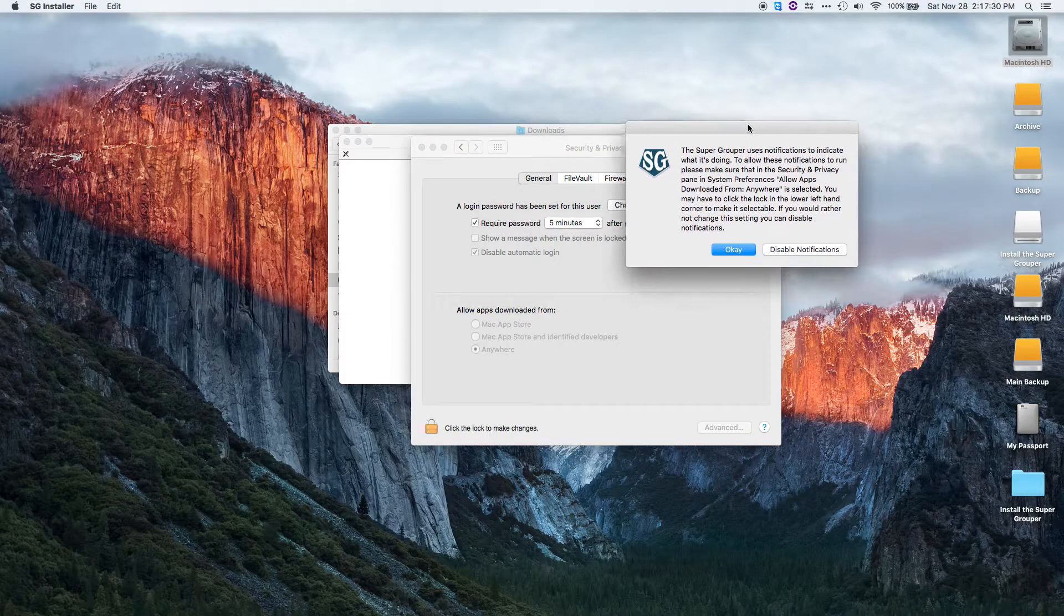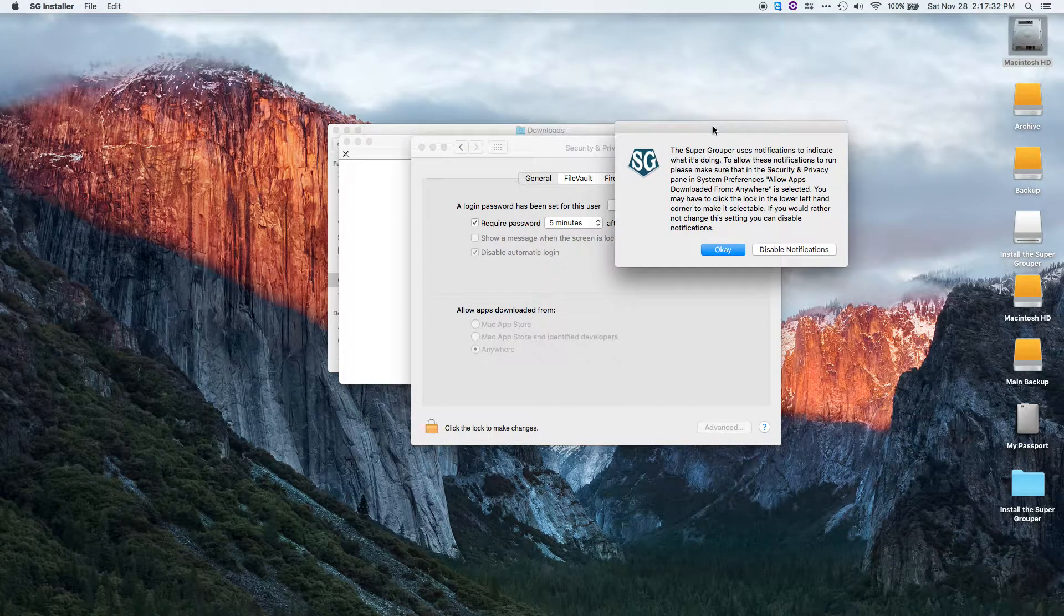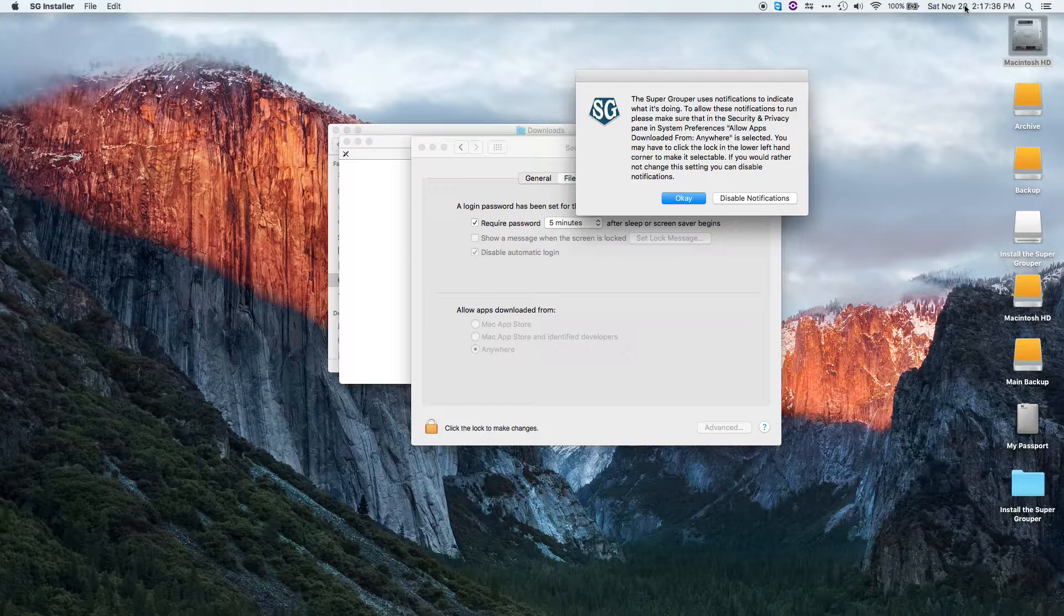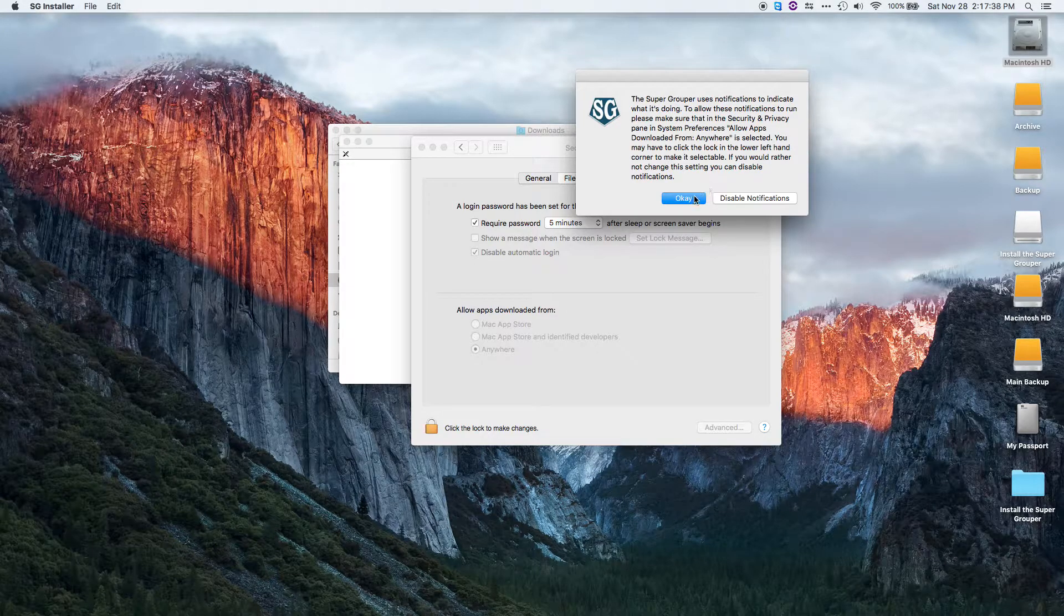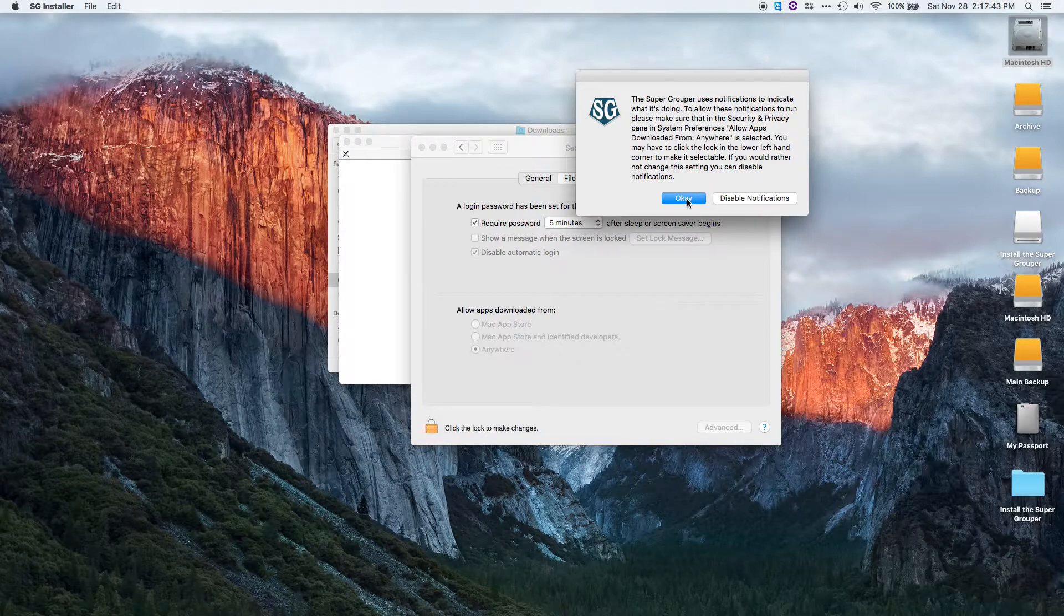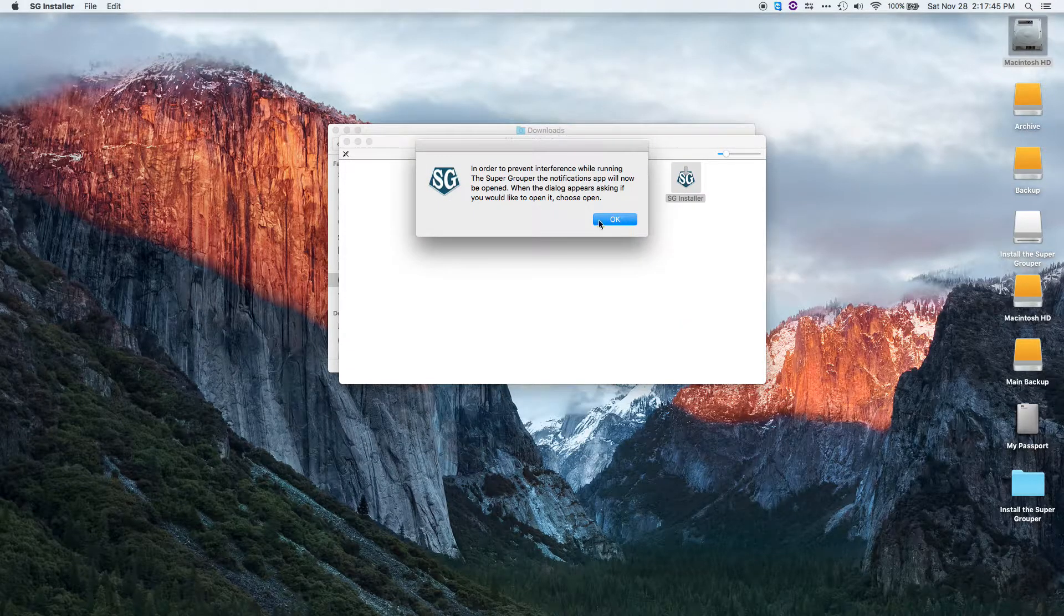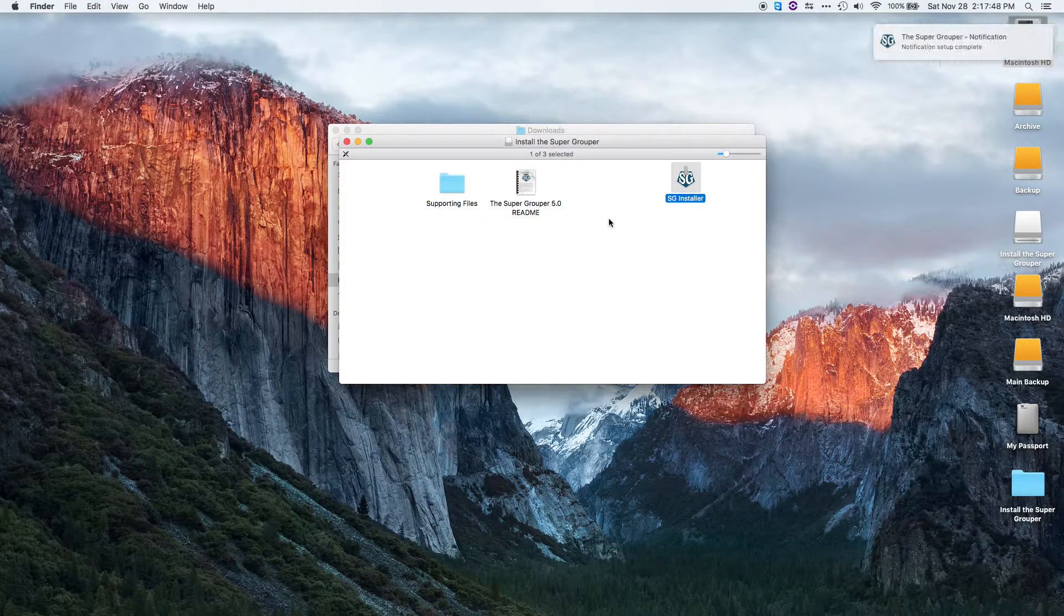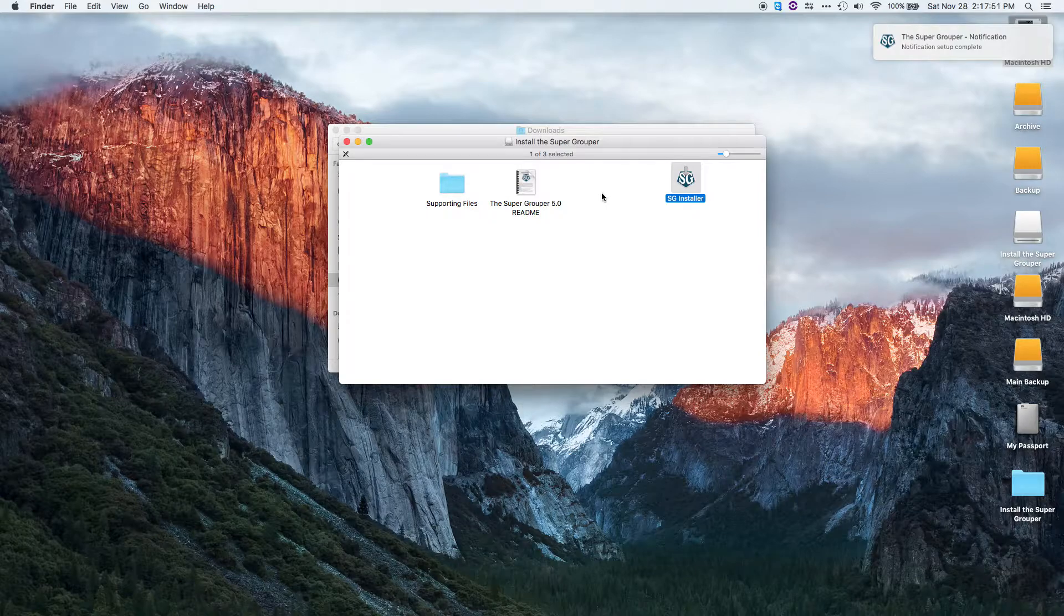As you'll see, this one is telling you that Supergrouper uses notifications that appear in the upper right-hand corner and wants to know if it should use these notifications or disable them. In my case, I'm going to leave them, I'll hit OK, and now it's going to run the notification. I should see this in the upper right-hand corner.